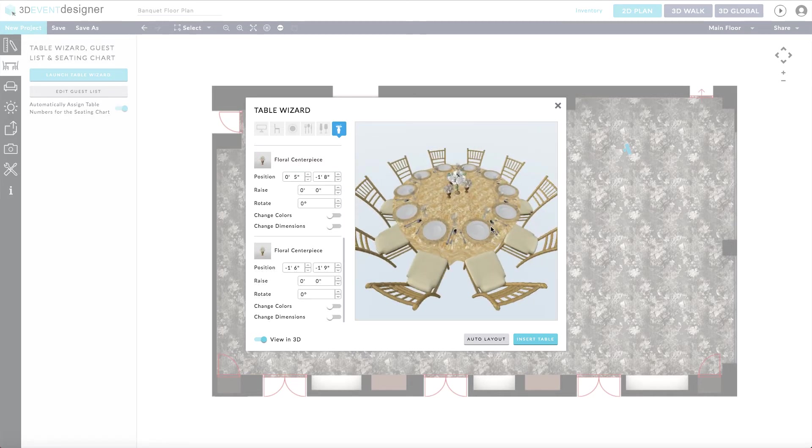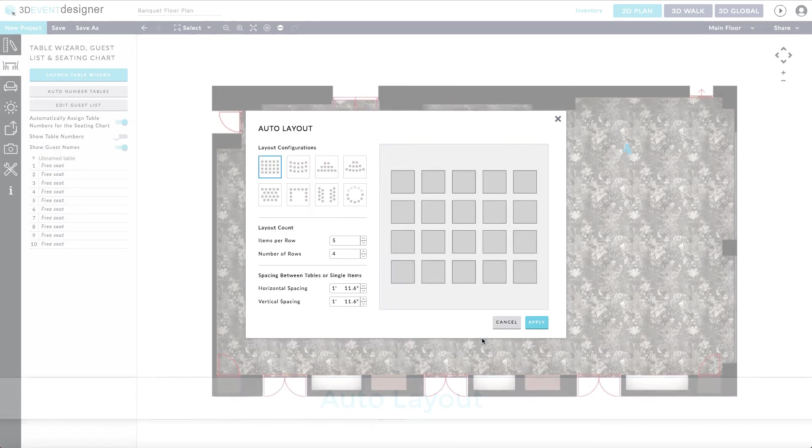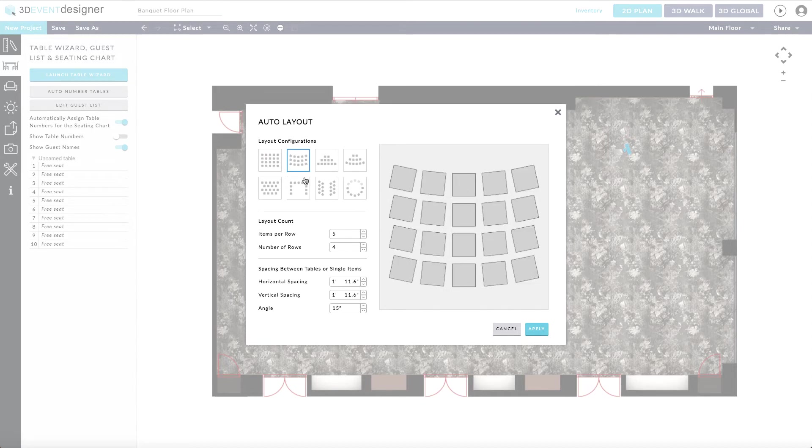Once you are finished with your table setup, you can simply insert the single table or you can use our new auto layout feature. The auto layout feature allows you to select your layout configuration from a variety of different configurations.